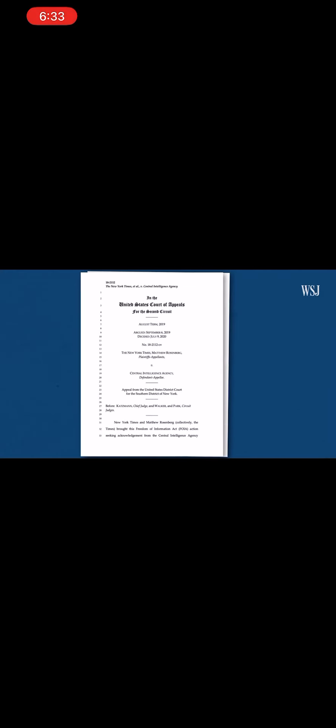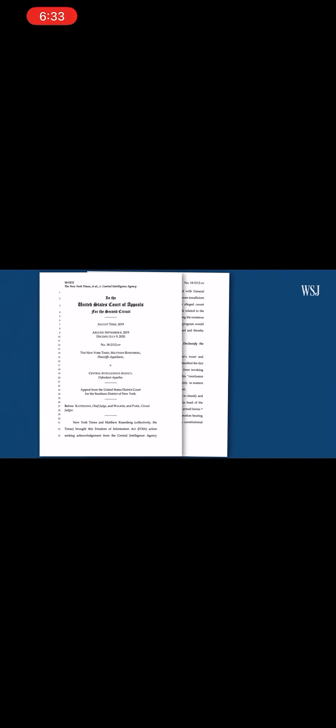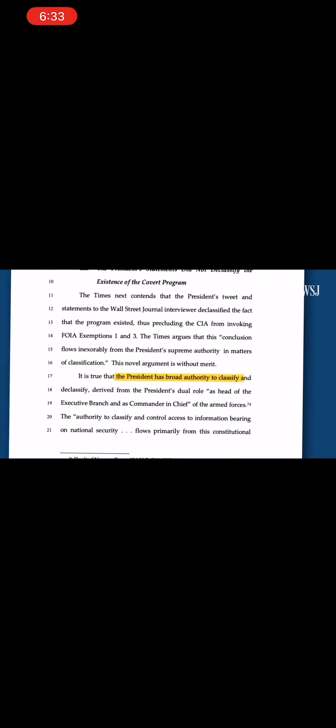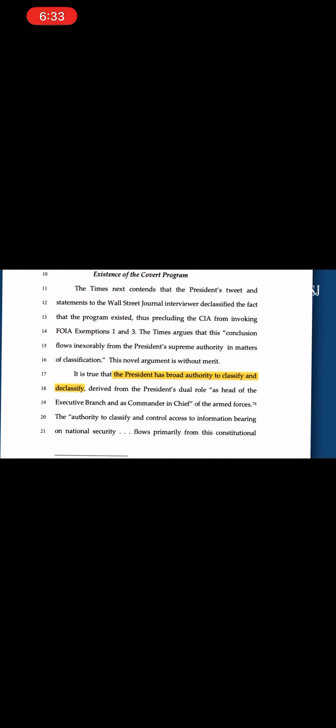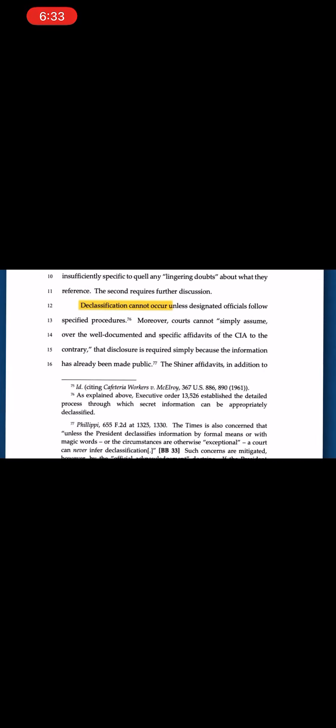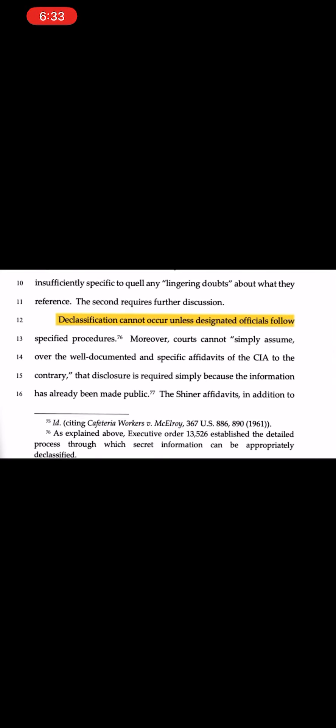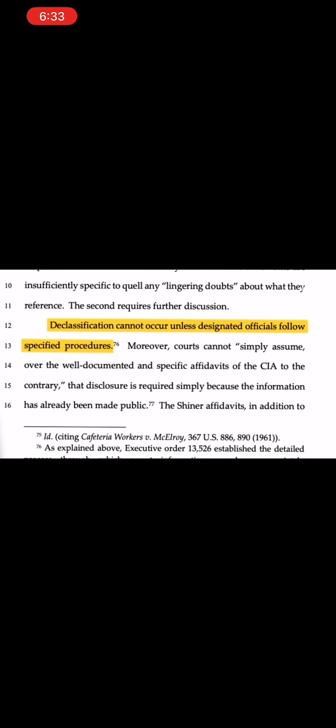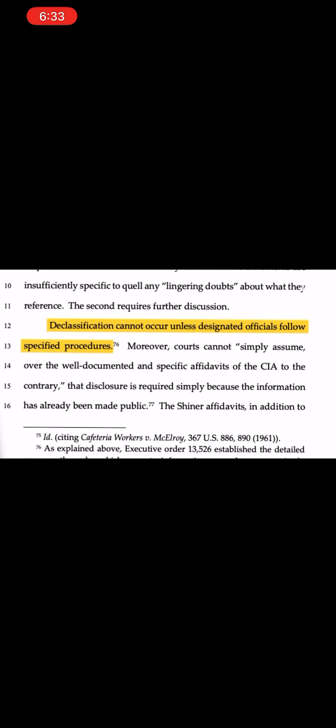In a similar case in 2020, the court ruled that while the president has broad authority to classify and declassify, declassification cannot occur unless designated officials follow specified procedures. Basically, the president has to do more than just declare it declassified.